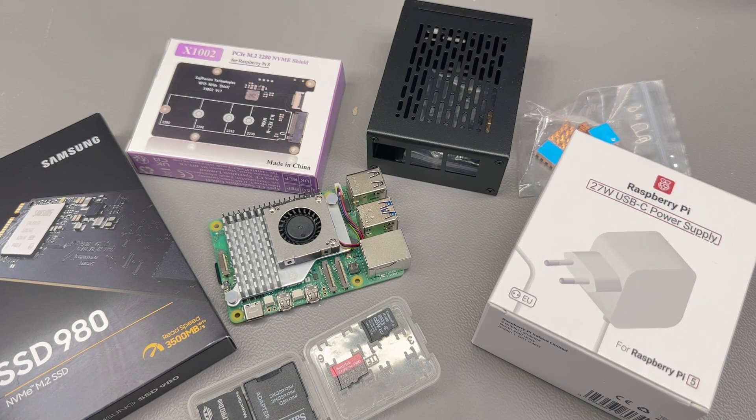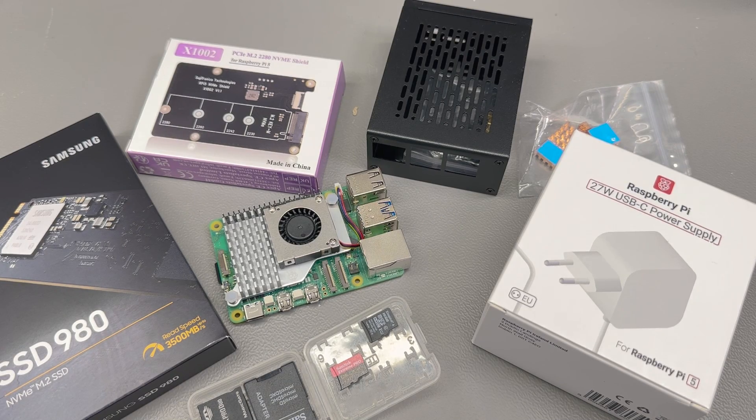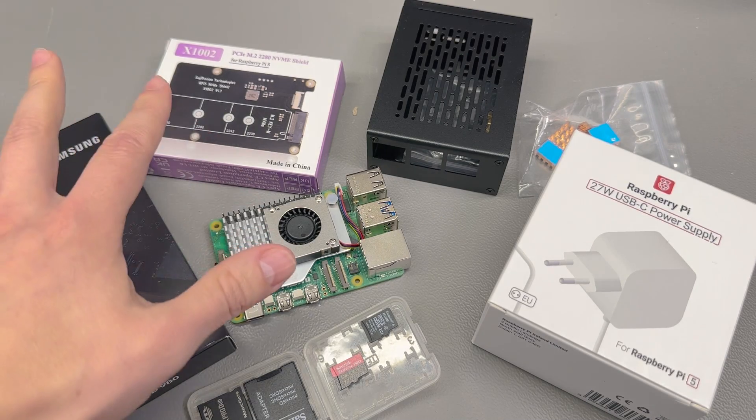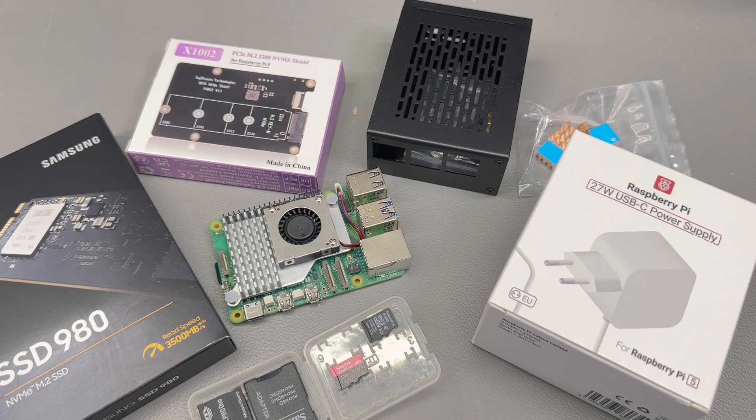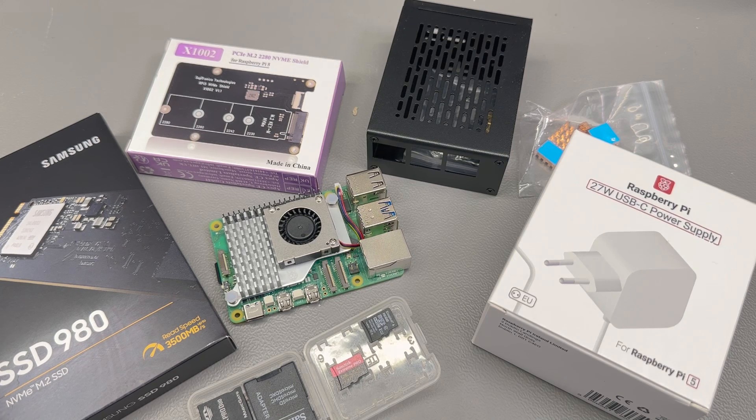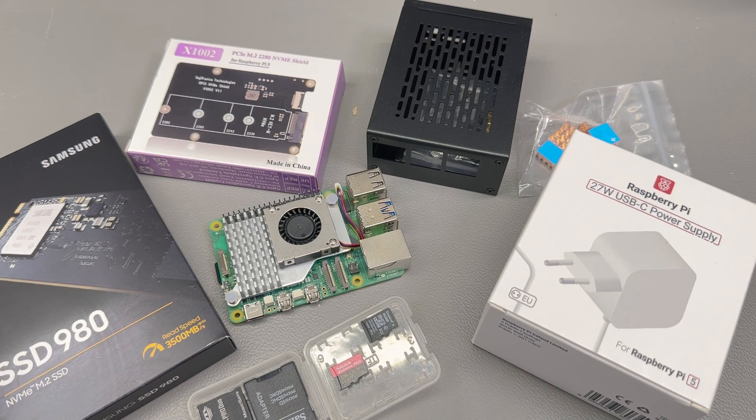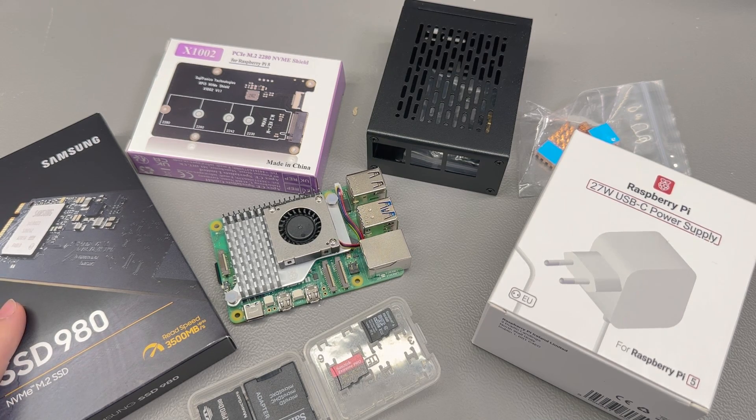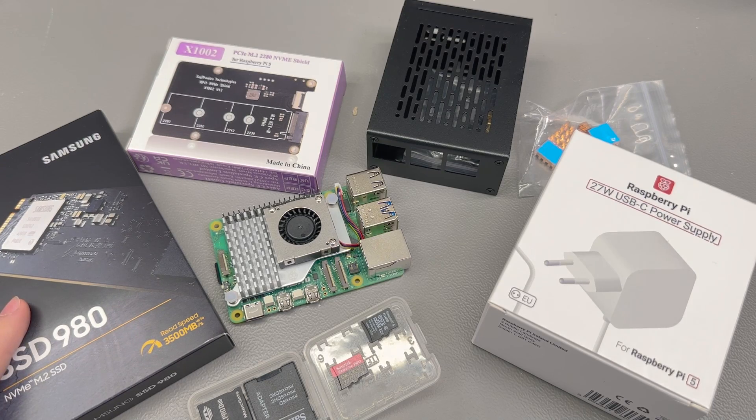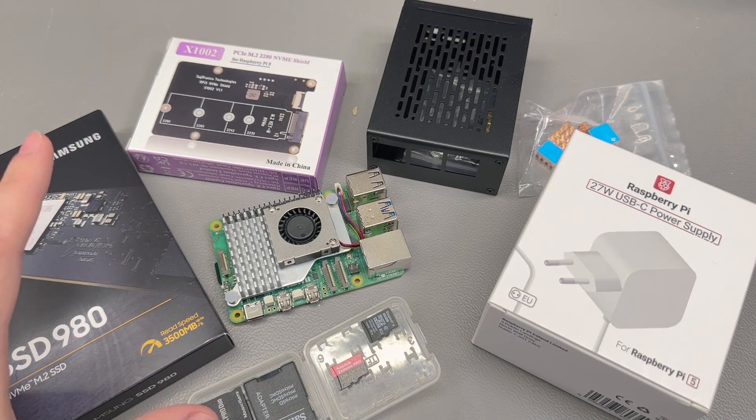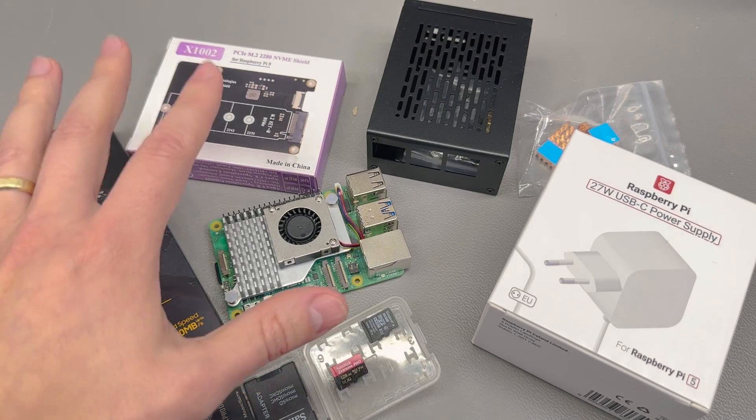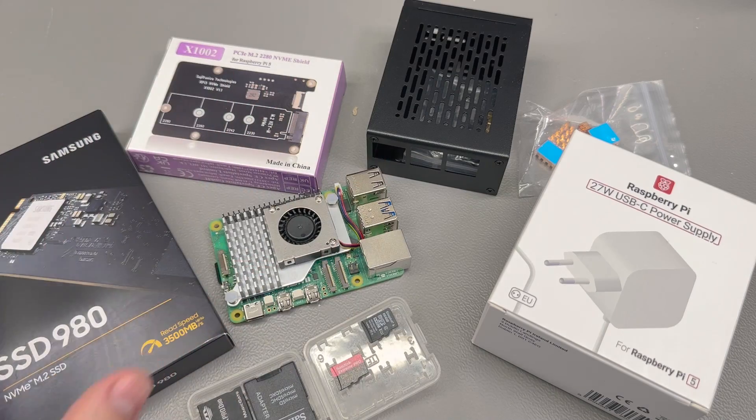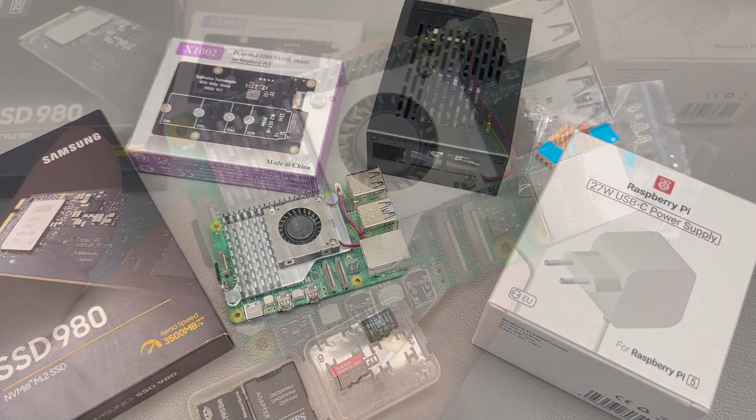And while I can recommend getting these particular products because it was very easy for me to get it up and running, you are by no means restricted to using this particular hardware so these instructions should still apply if you're using a different PCIe shield and case. But your mileage may vary. These ones just make the whole experience nicer because they're designed to work together nicely.